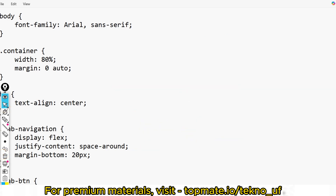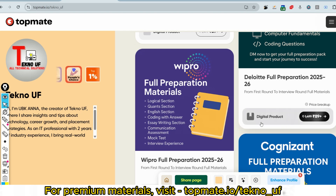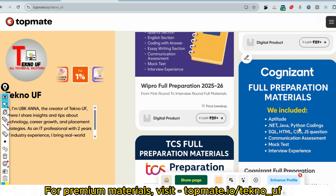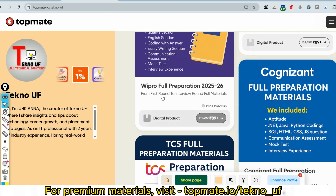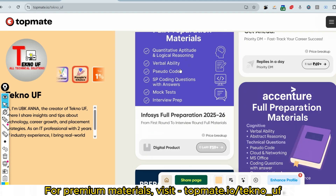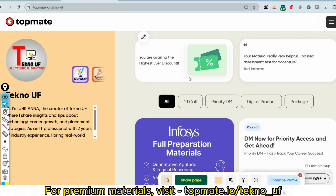Before the first question, let me share our prime materials. Just visit topman.io and you will get Cognizant full preparation materials there — all aptitude and technical round questions, communication assessment mock tests, and interview experiences — at a very affordable price. We have been tagged as top one percent influencer on topman.io, and you can also see the feedback from our prime members.